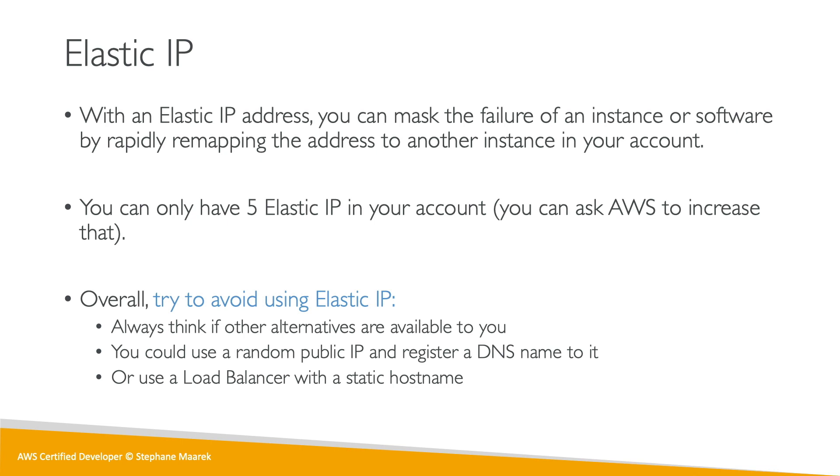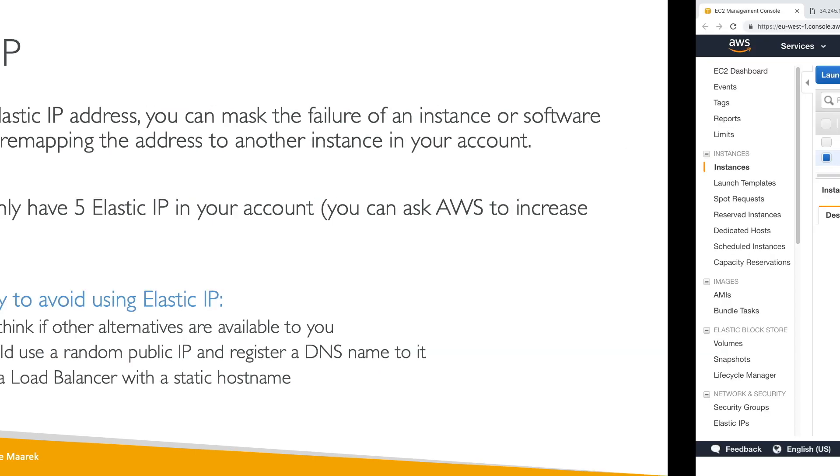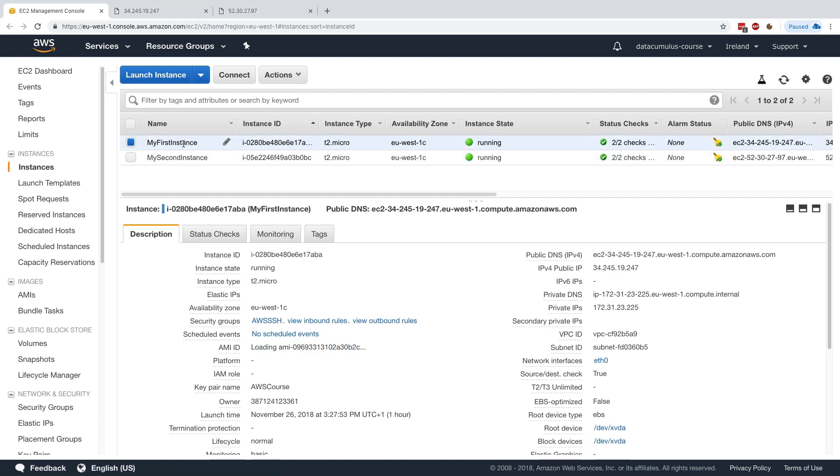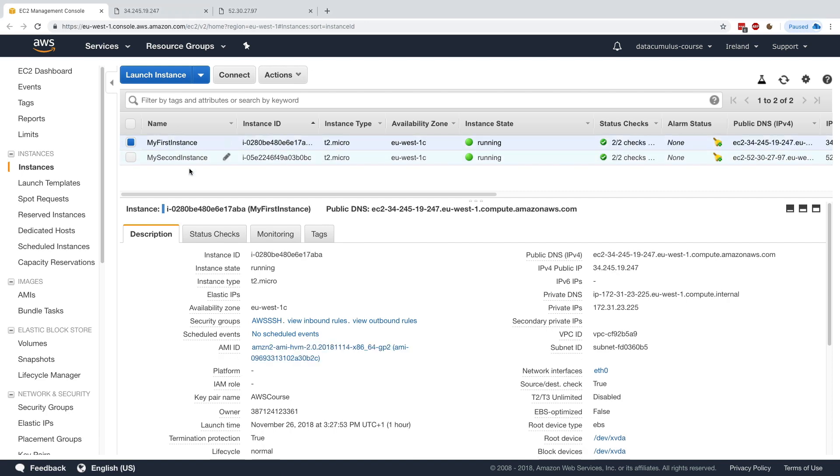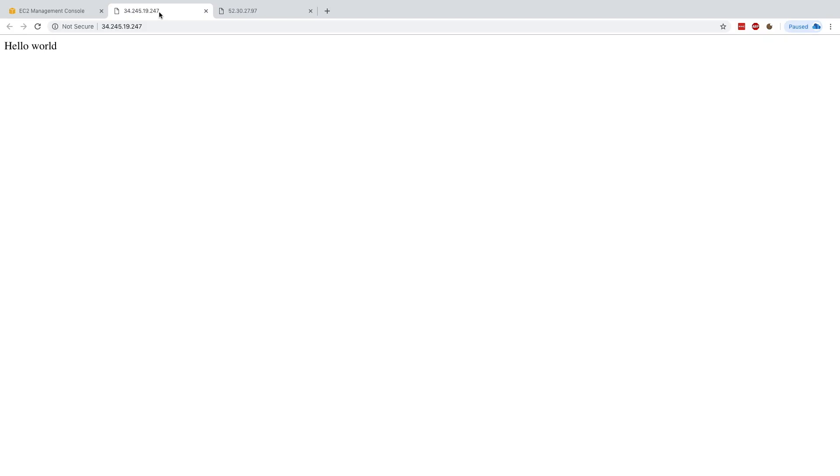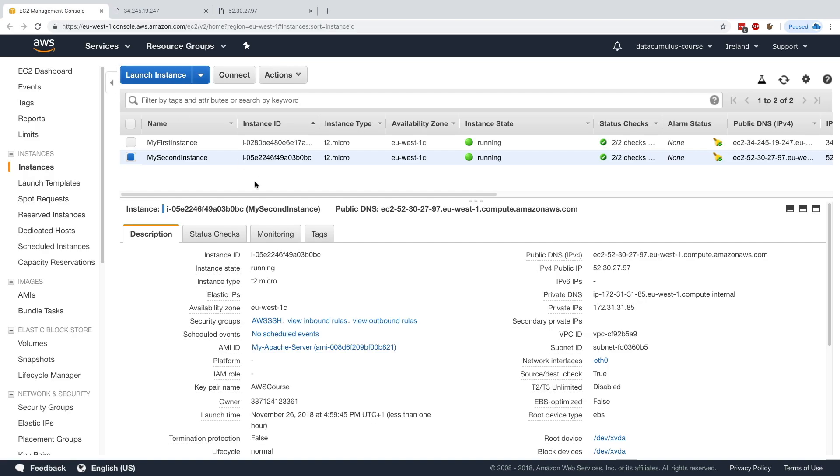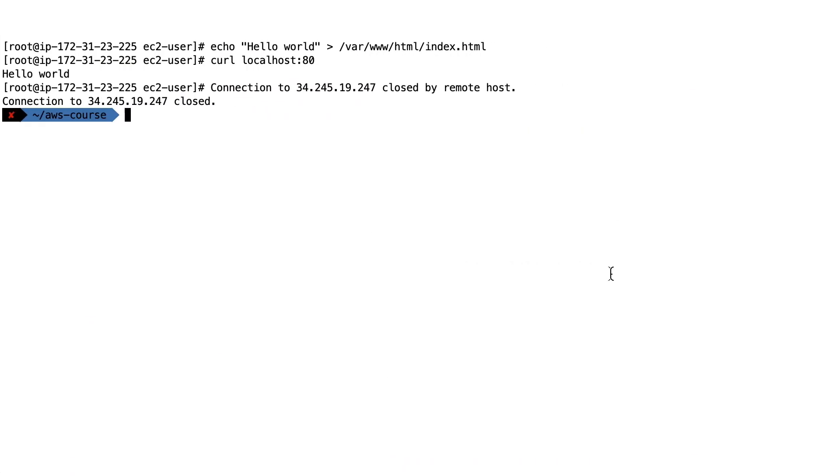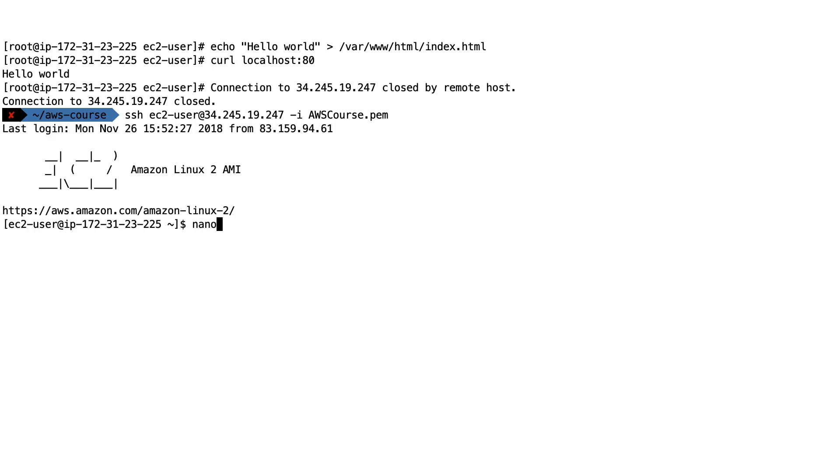So let's have a look at how they work. We have my first instance and my second instance right here, and they're both running the same web application. I'm just going to go ahead and SSH into both of my instances just to modify a little bit the hello world.